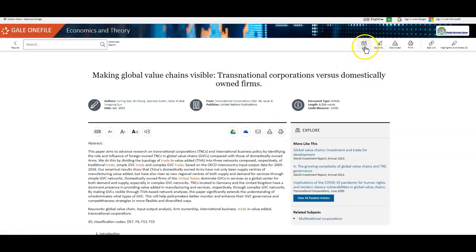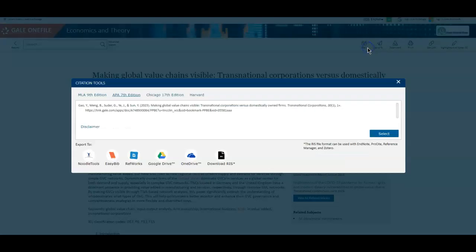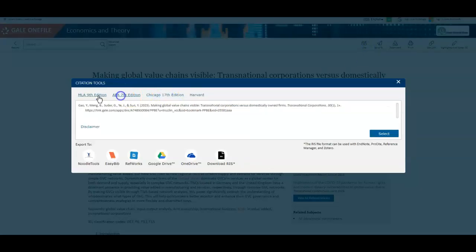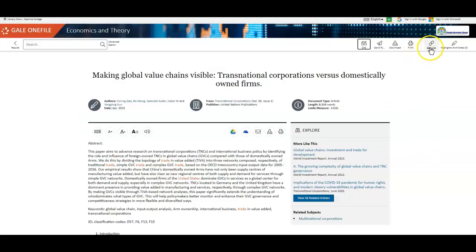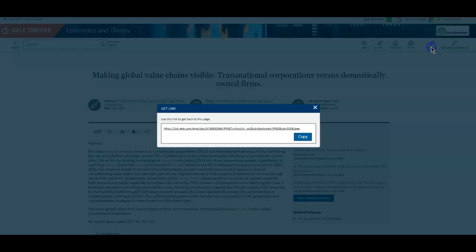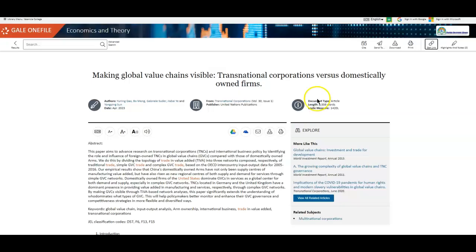And then again, at the top, you have the citation tool. It's the same that's at the bottom. You can just access it without having to go through the whole article. And then you can also get a permanent link to the article.